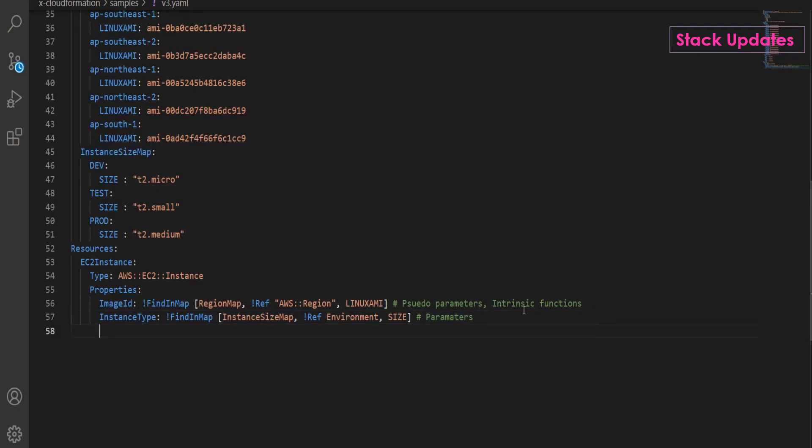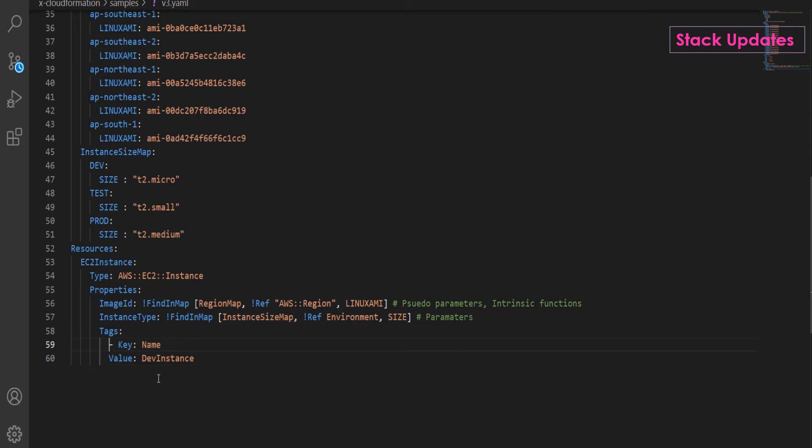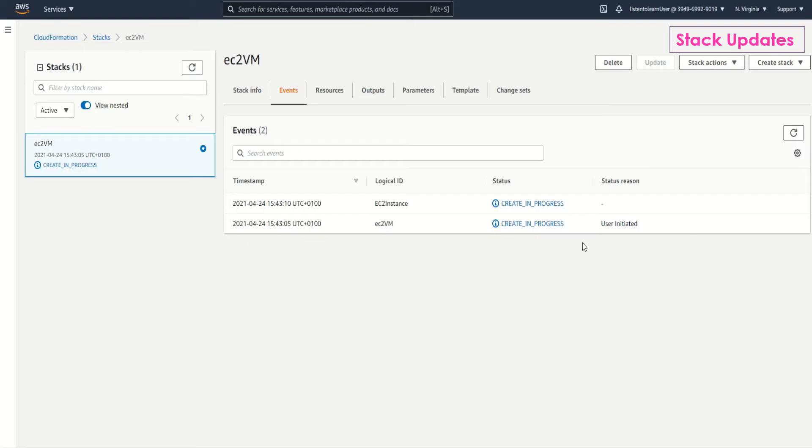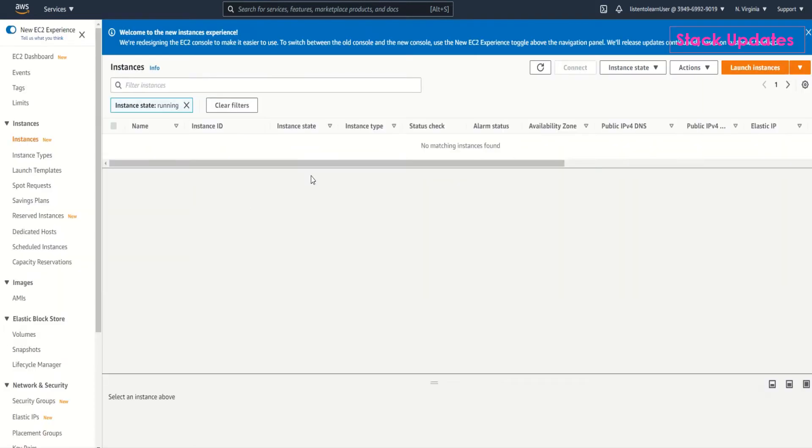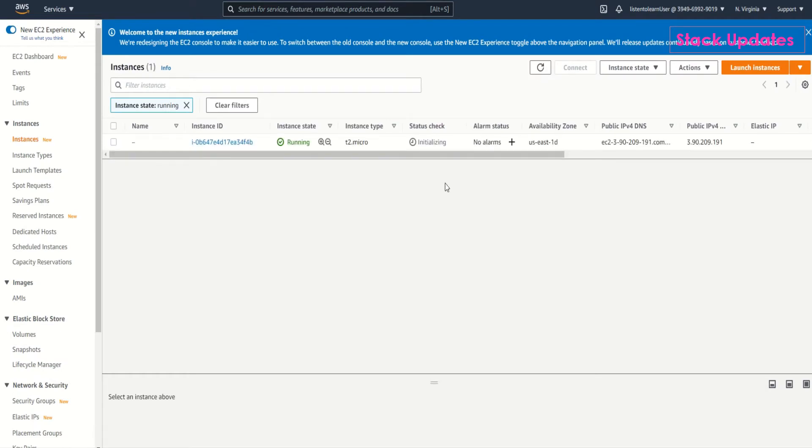Now what we are going to do is update one of the properties of the EC2 instance. First we have to go and change the template. I'm just adding a tag here, keeping things simple for demo purposes. I'm just adding a name tag with a value. Once we use this tag and update the stack, the resource name tag will automatically get updated. So the resource is created now.